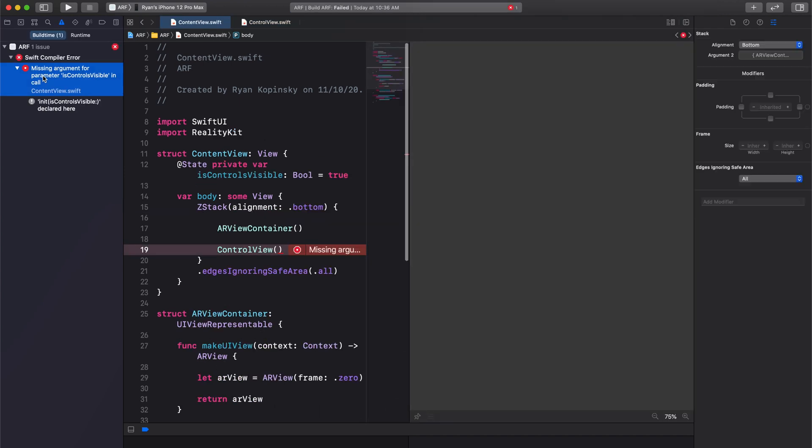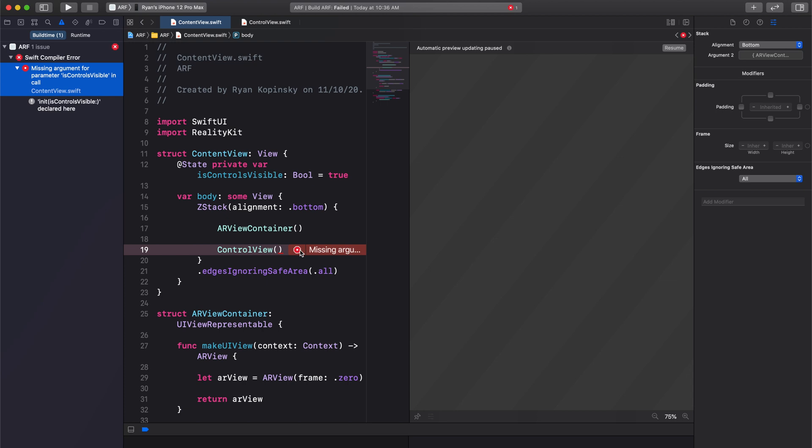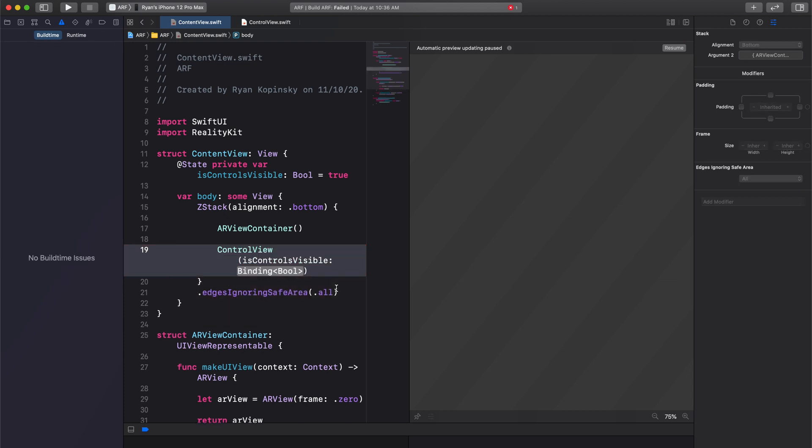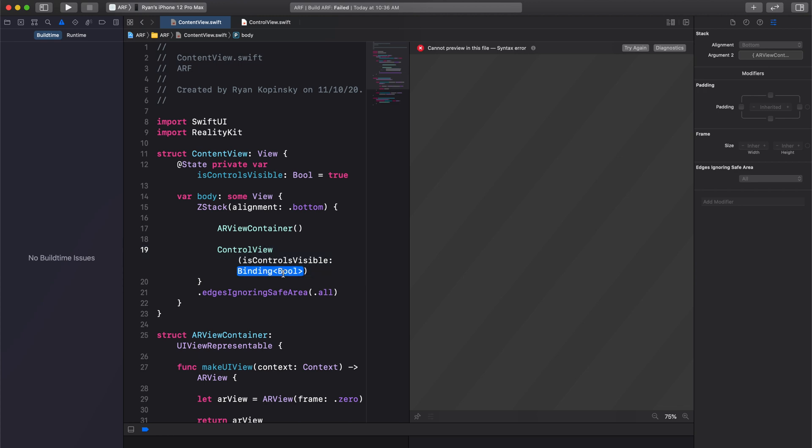We now see a similar error as before, but in this case, the error is in our content view. Let's use Xcode again to help us fix the error. Our control view constructor is now updated and expects a binding boolean property to be passed along as an argument.